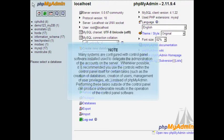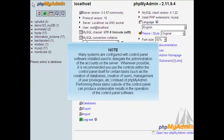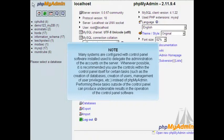Many systems are configured with control panel software installed used to delegate the administration of the accounts on the server. Whenever possible, it is recommended that you use the controls within the control panel itself for certain tasks, such as the creation of databases, creation of users, management of user privileges, instead of phpMyAdmin. Performing these tasks outside of the control panel can produce undesirable results in the operation of the control panel software.